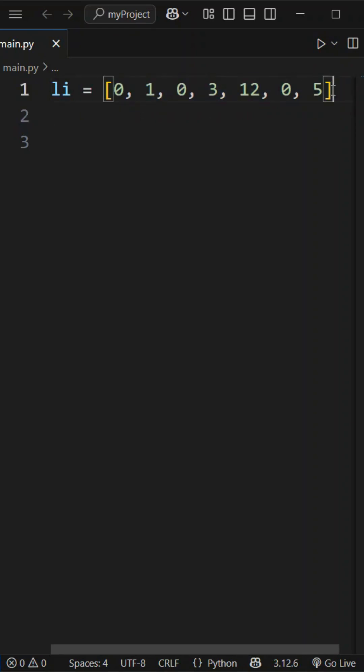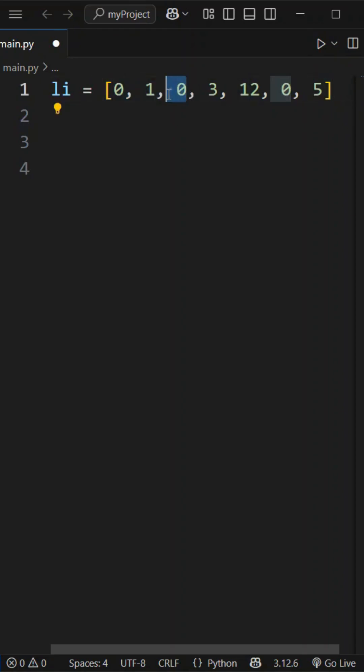First step, let's iterate through each number. If it is not equal to 0, then we have to take that value and move it to the front.